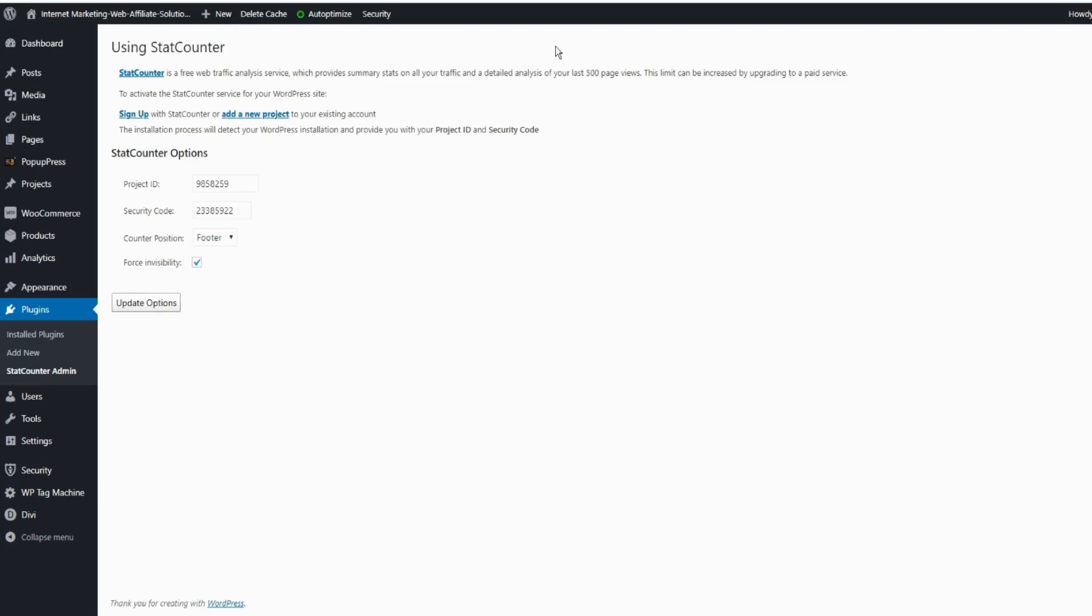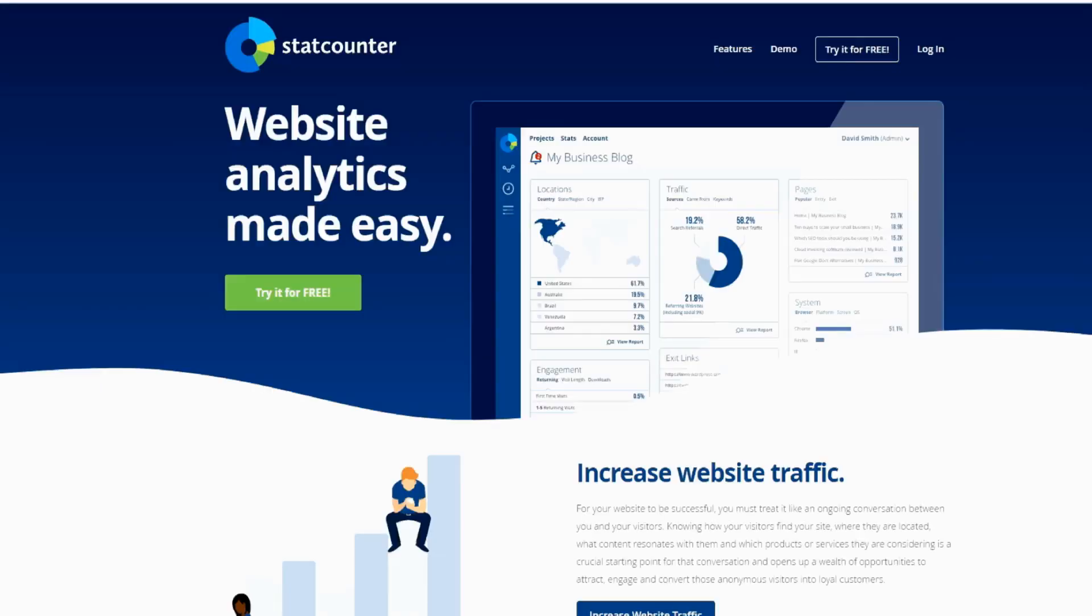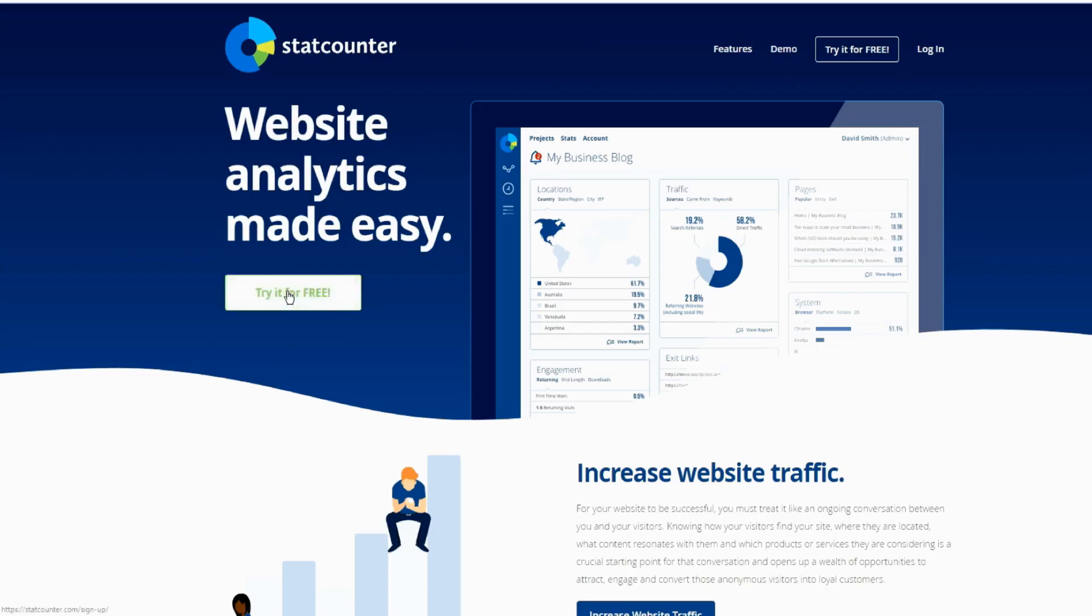But if you do not have an account, you click here to sign up. So once you click, you would get this page. You have the features if you want to look at it, demo if you want to check it out, and click here Try for Free.